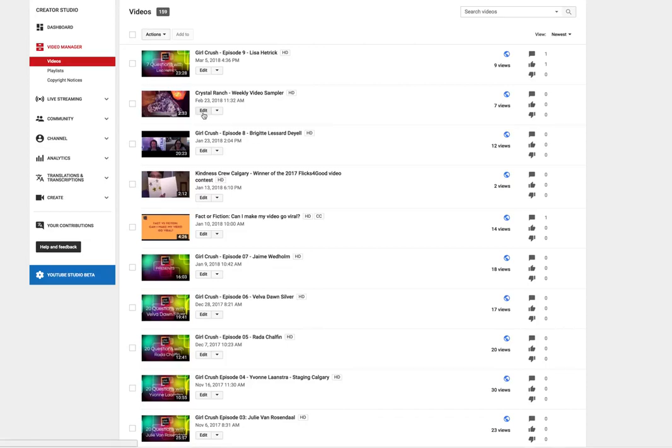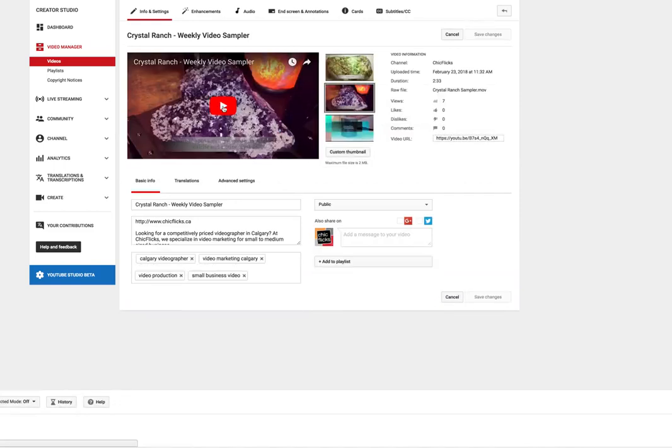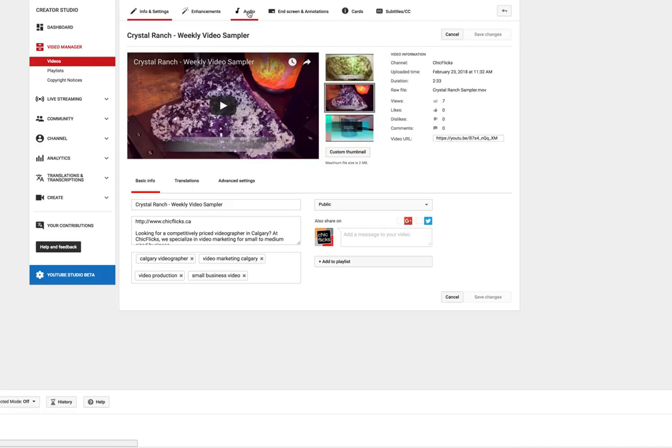Just hit the edit button and the window will open up with all your video details and you're going to head over to the audio tab up at the top.